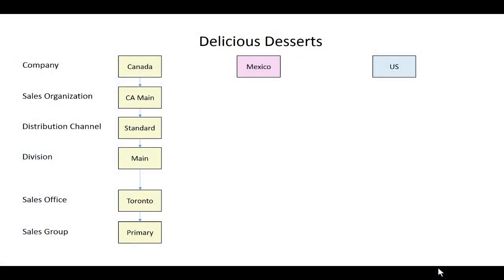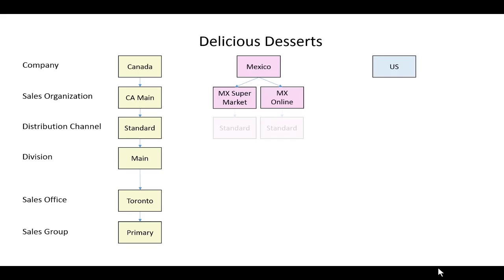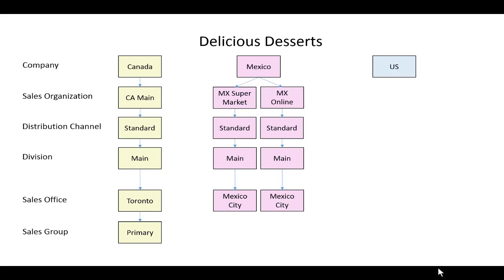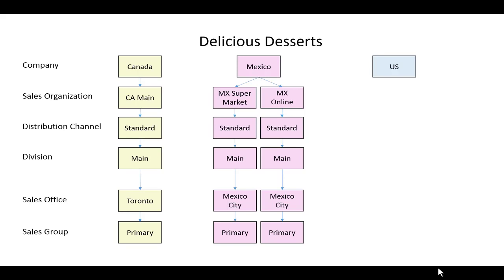Let's proceed with the Mexico scenario. We're going to have two sales organizations, one for a supermarket and one for online. The distribution channel is going to be the same for both, and we're going to have the same division as well. We're going to keep it simple with a Mexico City sales office, and the only group we'll associate with it is the primary sales group. Let's go configure this in SAP.